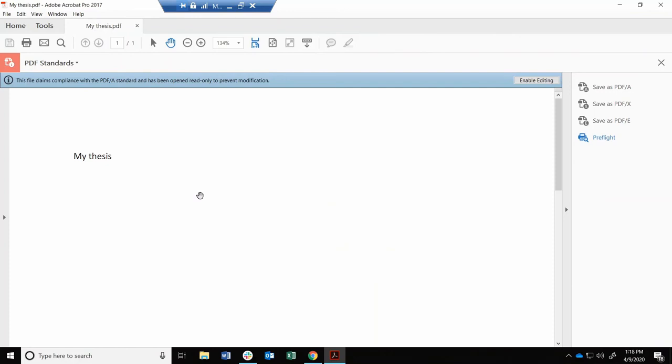Finally, after conversion, look through your document to make sure that your fonts, images, and other elements still look good.